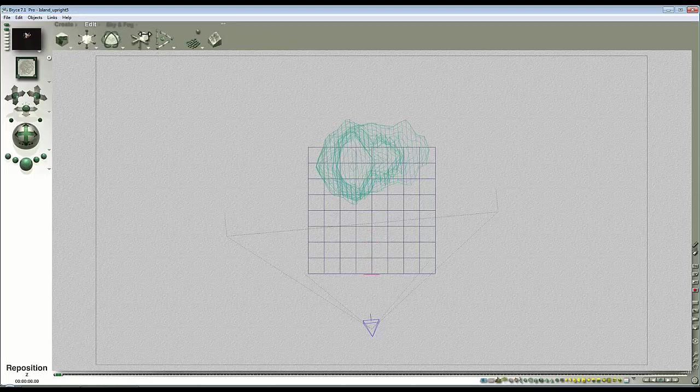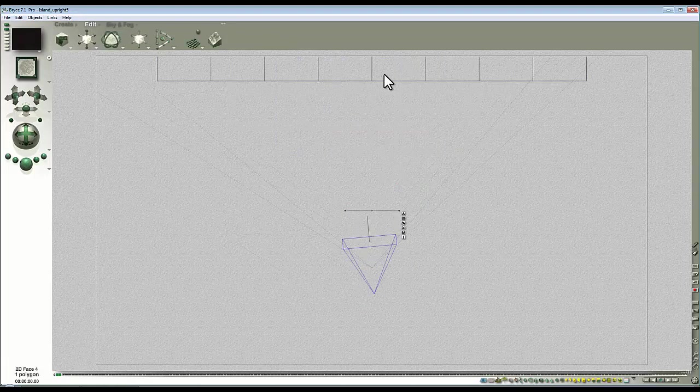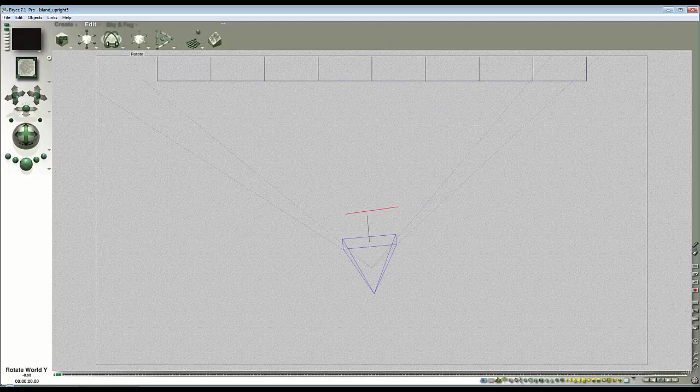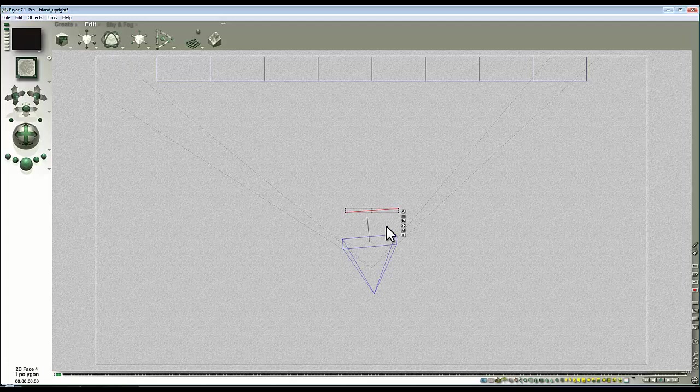I'm moving it close to the camera because I don't want it to intersect the 2D surface of the water. I'm going to turn it slightly, which will have the advantage of making it easier to get hold of in the side view.